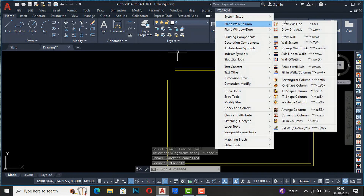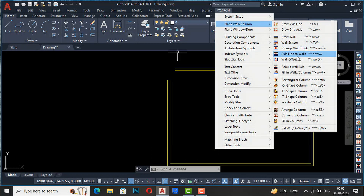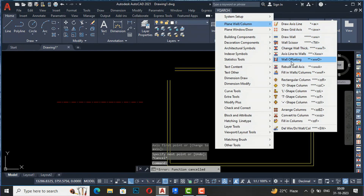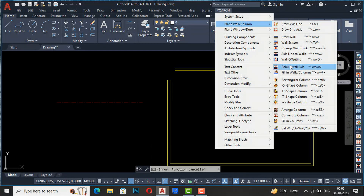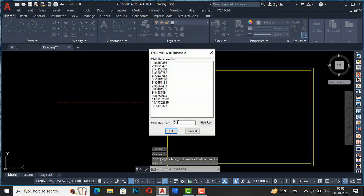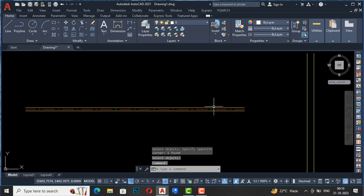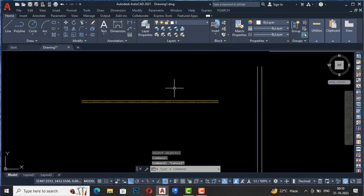Next is Wall Offsetting and Axis Line to Walls. If you want to convert your axis line to walls, simply use the Axis Line to Walls command. First draw an axis line, then select the command. Set it to 9 inches, select the axis line, and press enter. You can see the axis line is converted to a wall with a center line. This saves a lot of time.